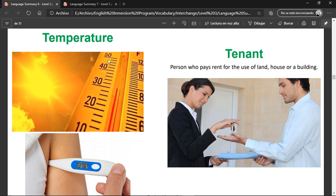Temperature — the degrees, basically the hot or cold of the ambient. Tenant — a person who pays rent for the use of a house or a building.